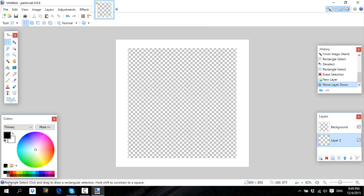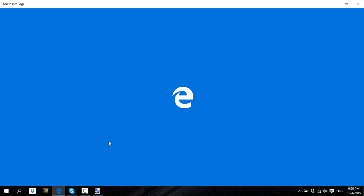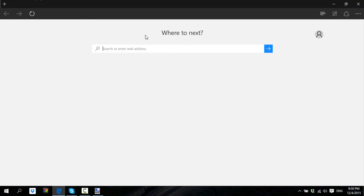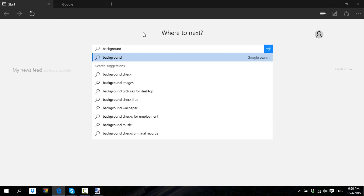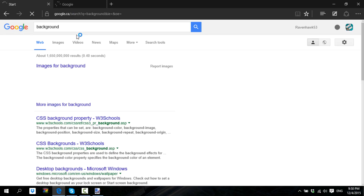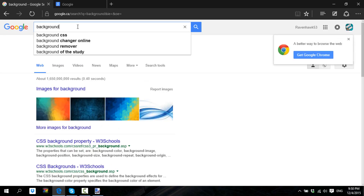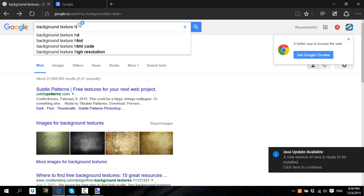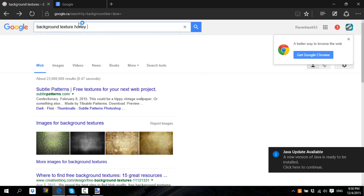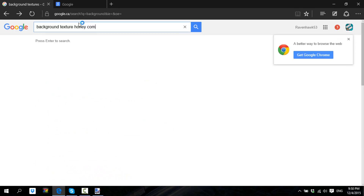Then make a new layer, go back, and then go on your browser and search 'background textures'. That's not hard — you can search background textures, or if you want a specific texture like honeycomb, you can search for that specifically.